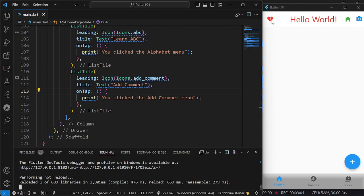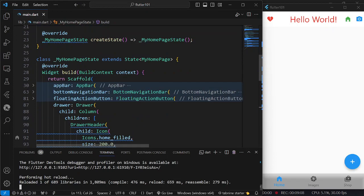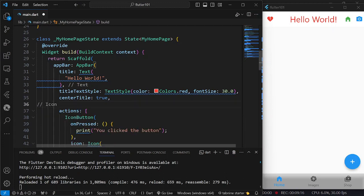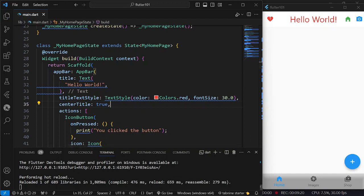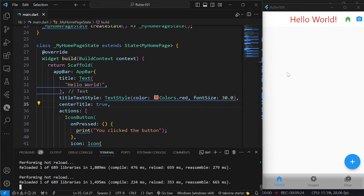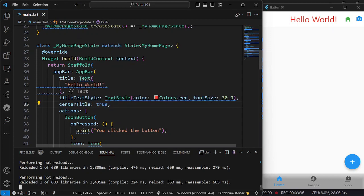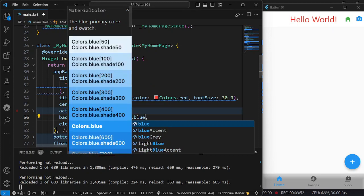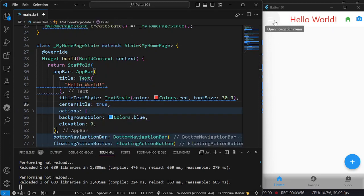The drawer actually contradicted with our leading icon in the app bar, so I am going to remove the leading icon. I am also going to change the color of the app bar background — let us say, blue — so that we can see our drawer button. I am going to save and then reload.